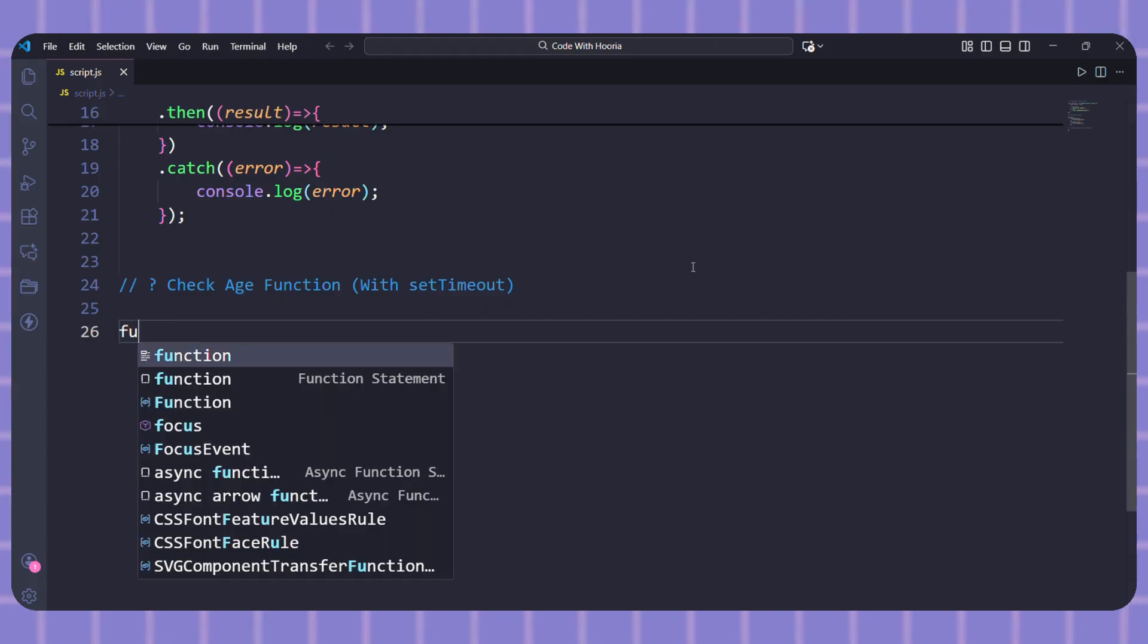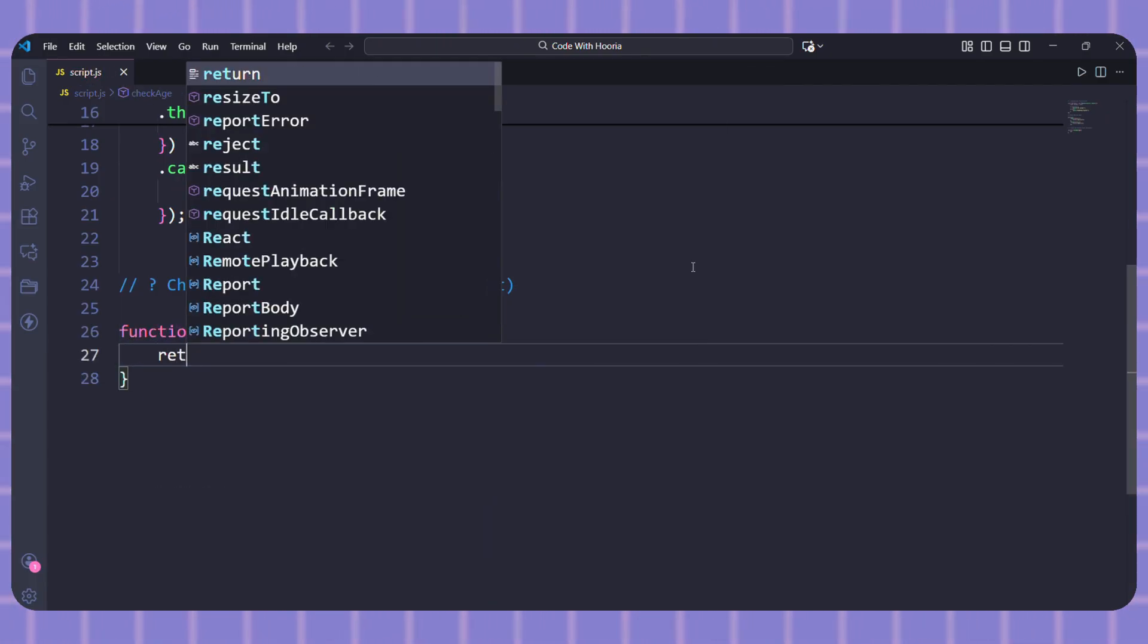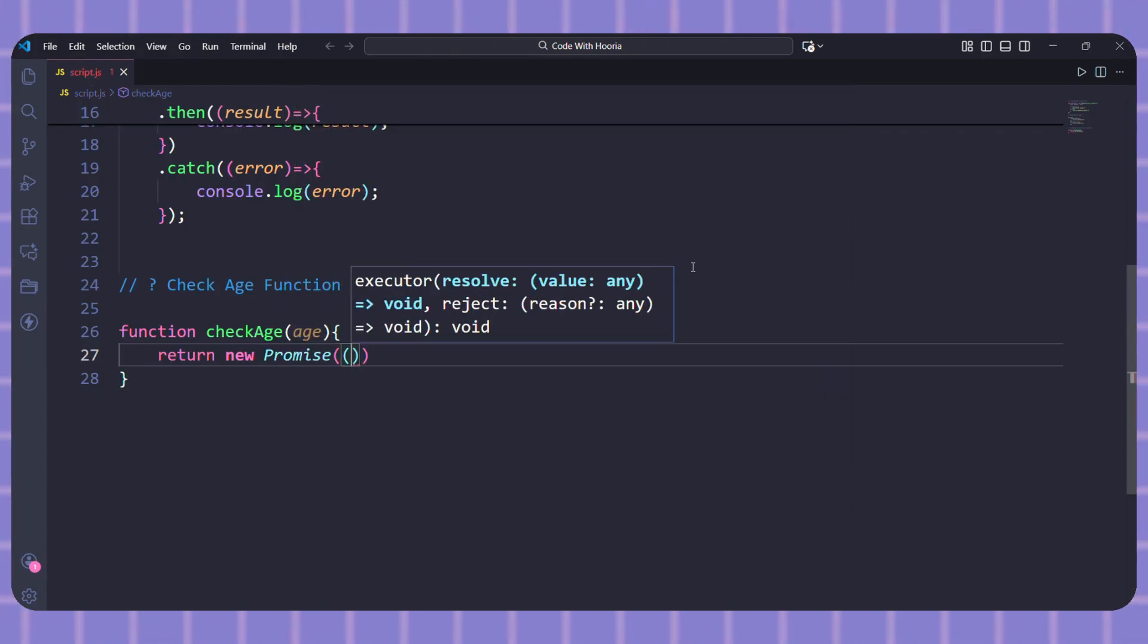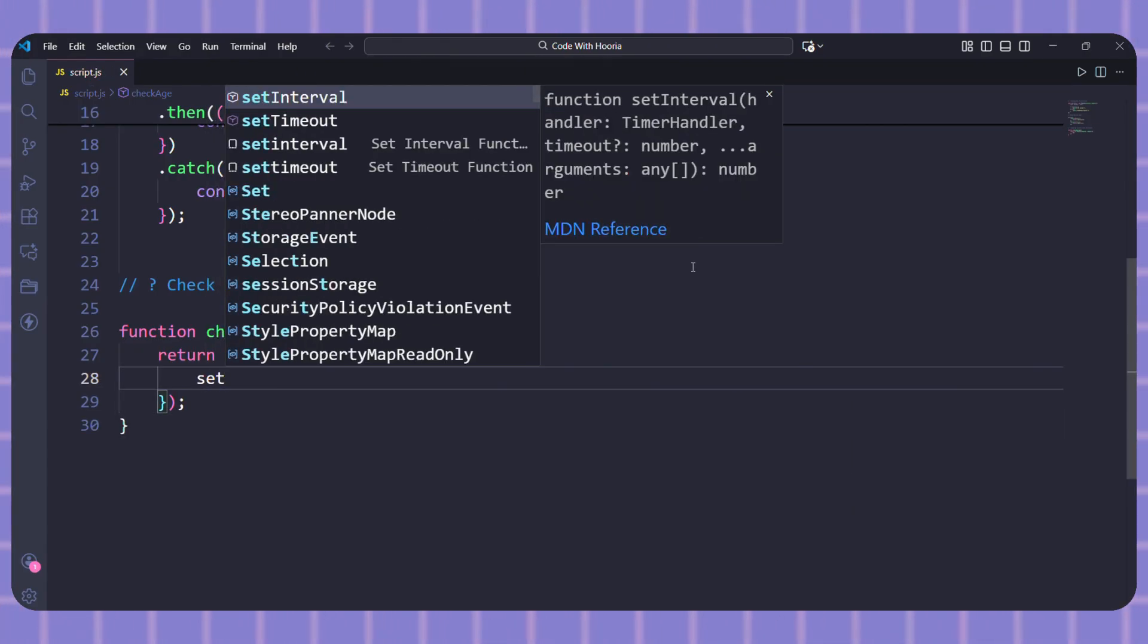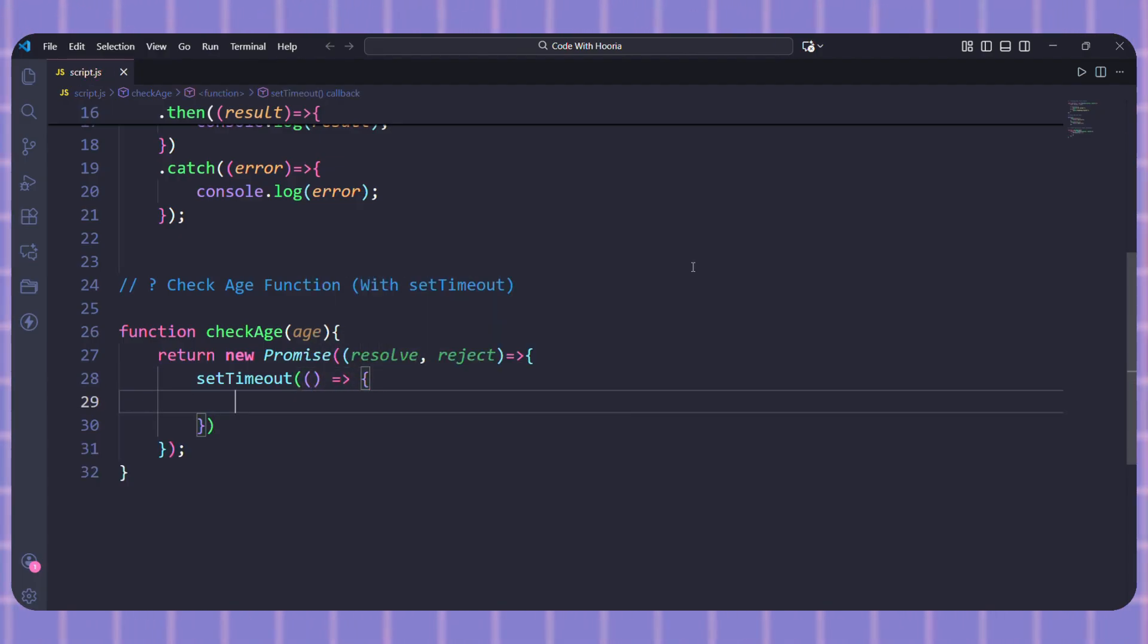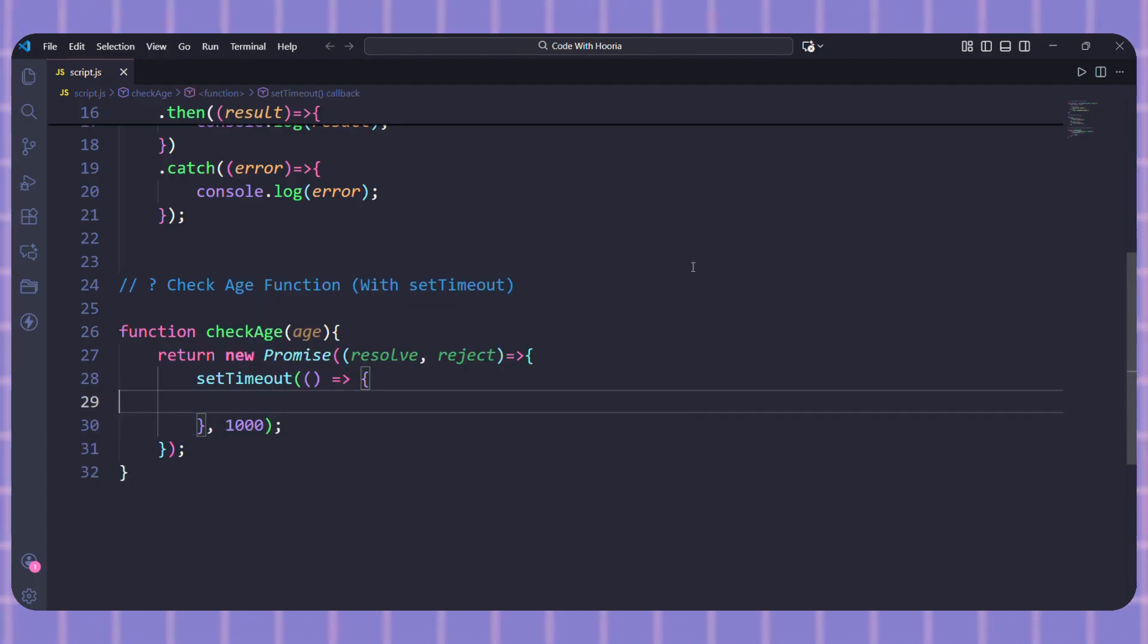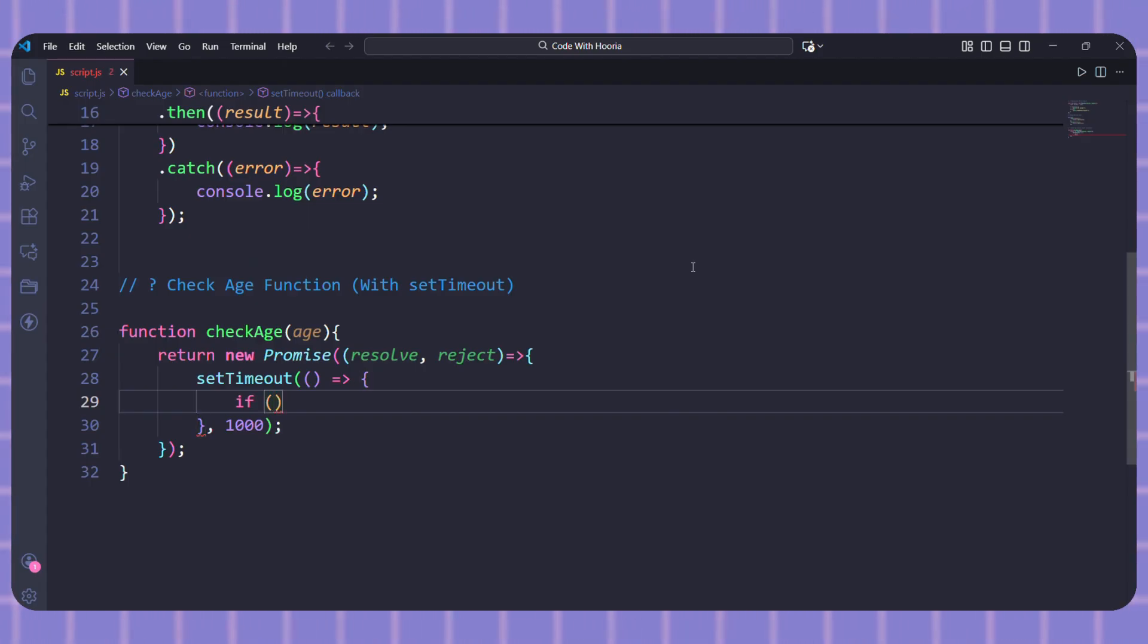Now let's make a more realistic example. Let me create a function called checkAge. It will take an age parameter. Inside I will use setTimeout to simulate a delay, like checking a database. Let's say one second. Now inside the setTimeout, if age is 18 or above, I will resolve with access granted, otherwise I will reject with too young.